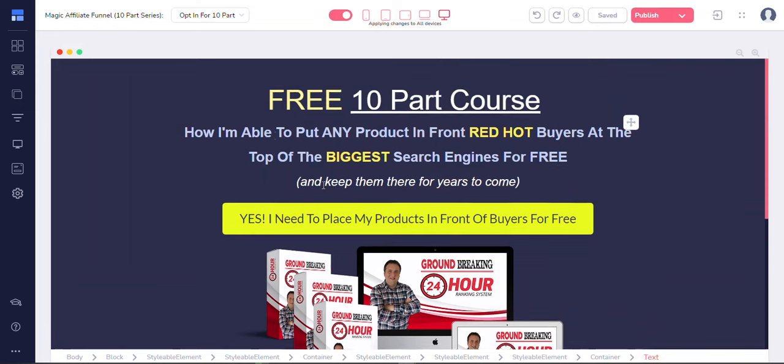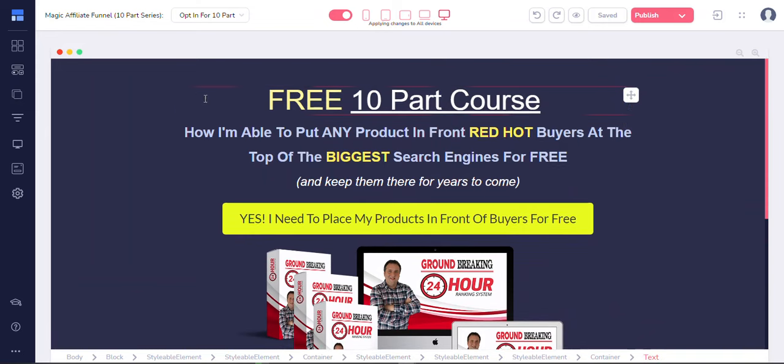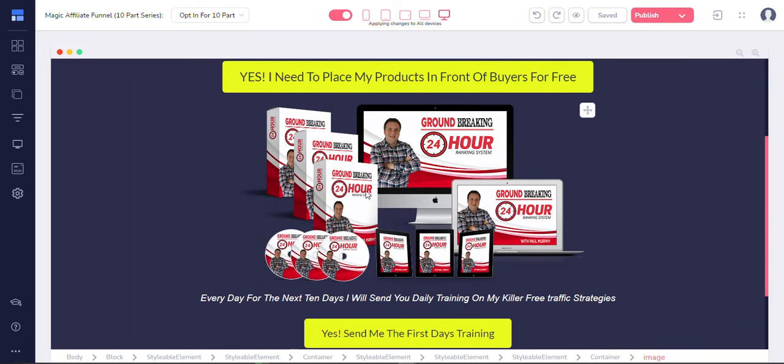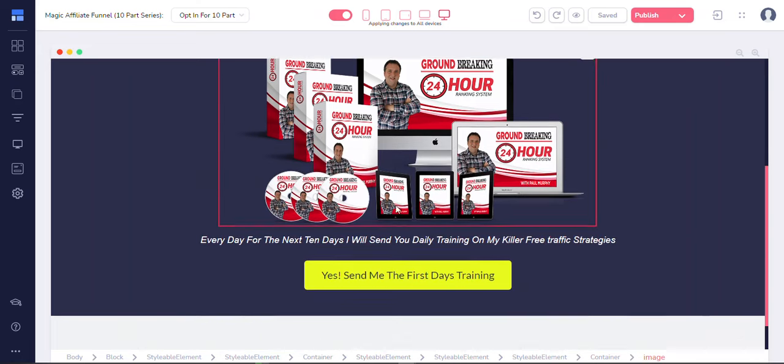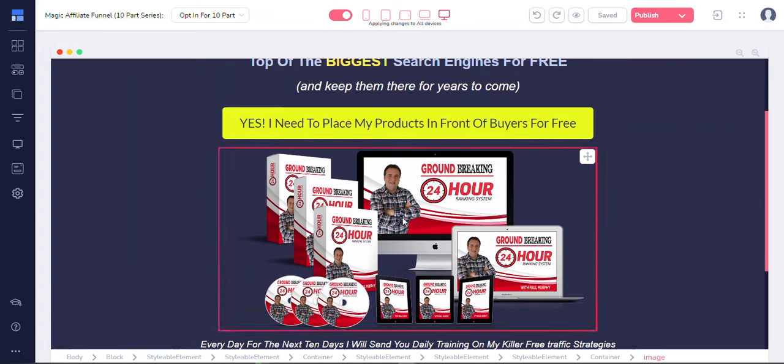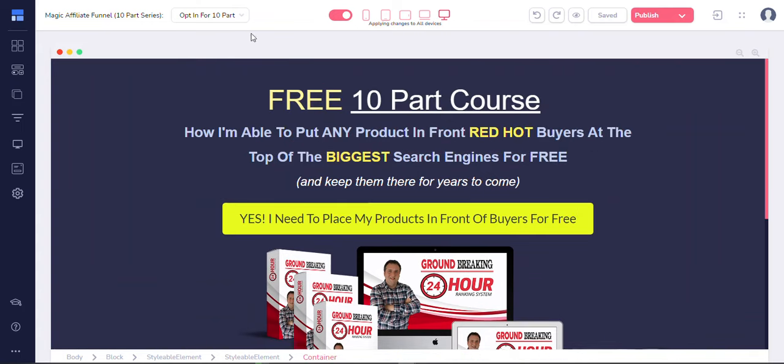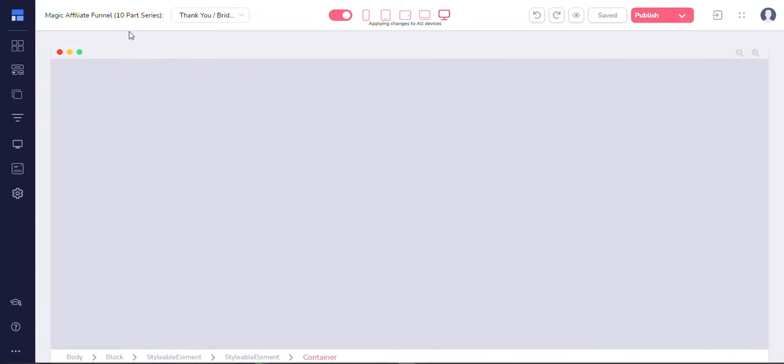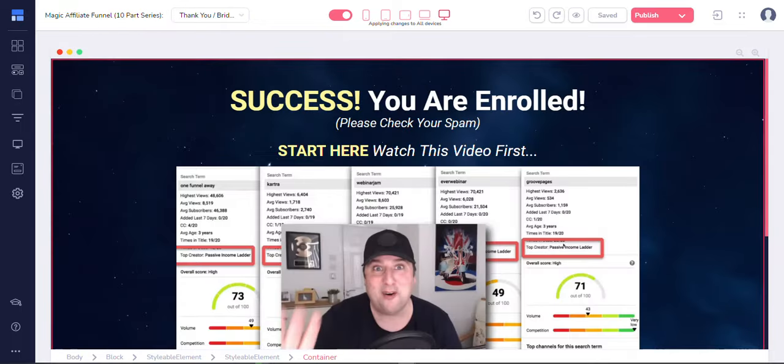So I could tweak it, manipulate this for my ends. Meaning, so if I want to promote one of my products or one of my courses, I could use GroovePages. So it's kind of pretty simple in that you get all the, so it's called the Magic Affiliate Funnel. It's a 10-part series.